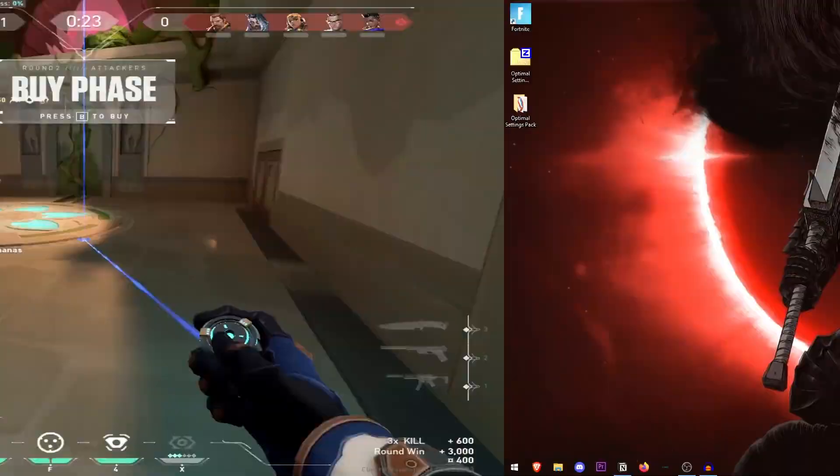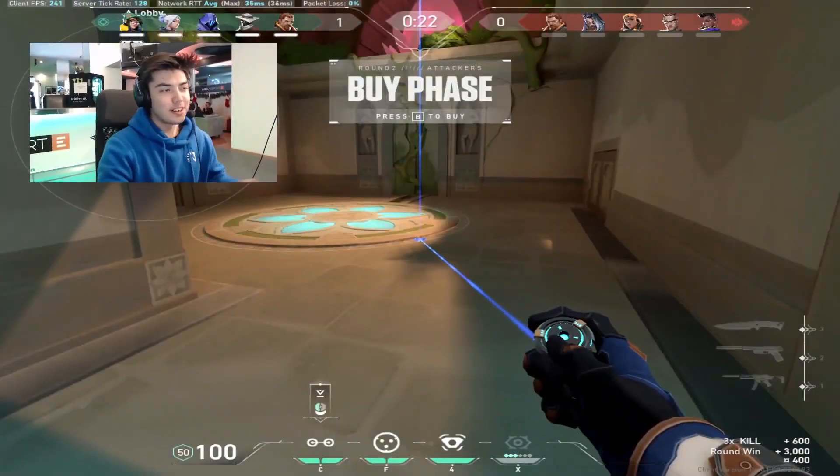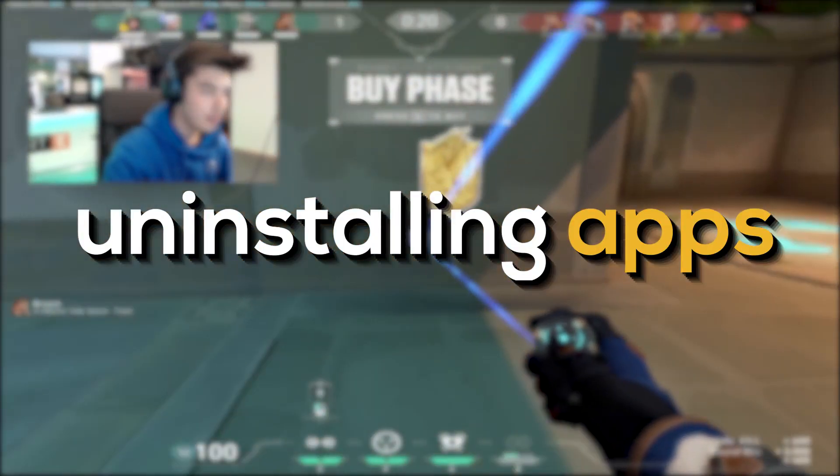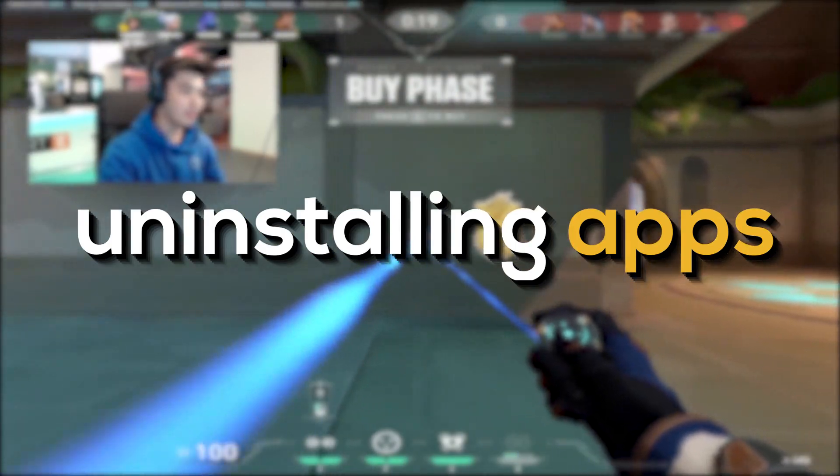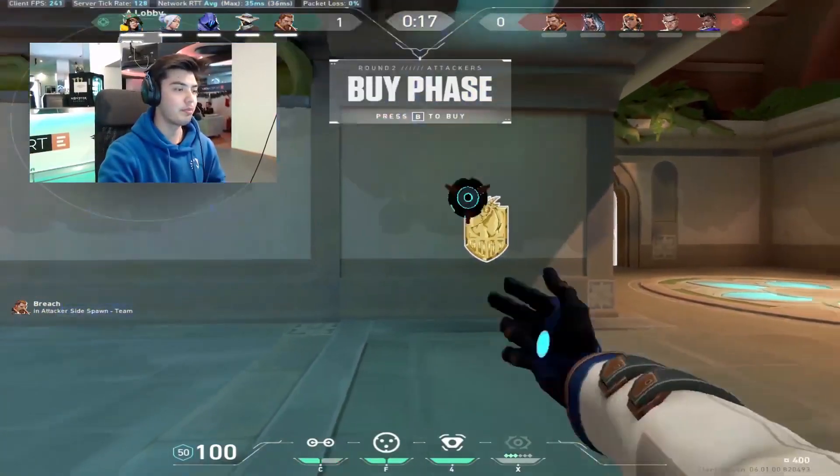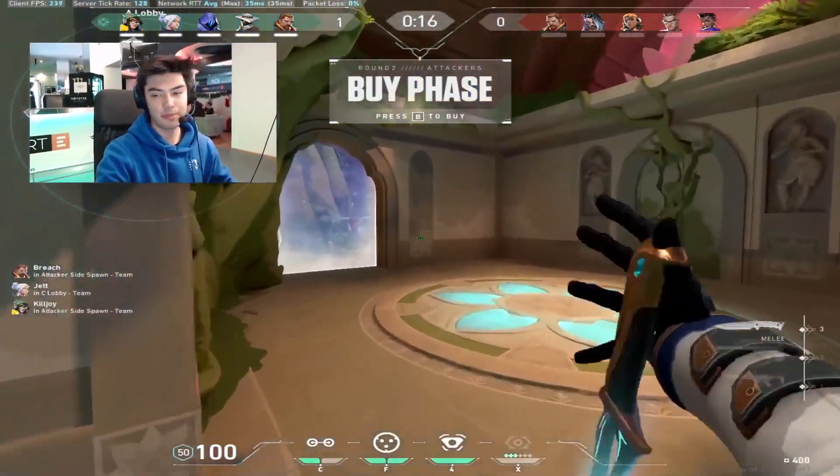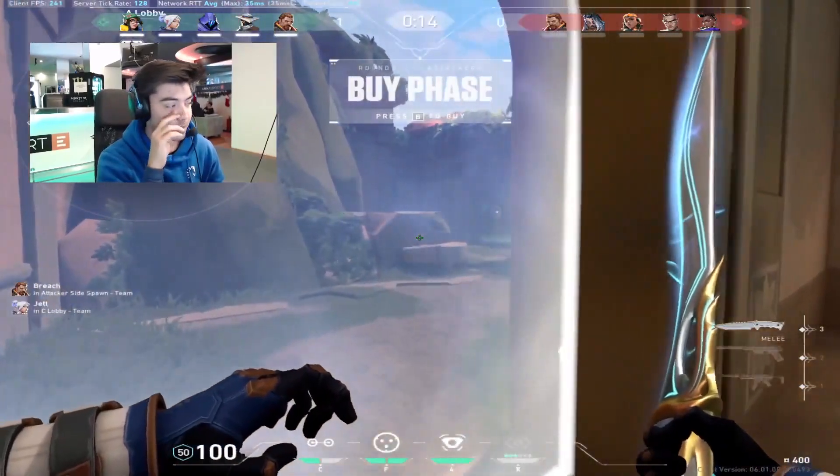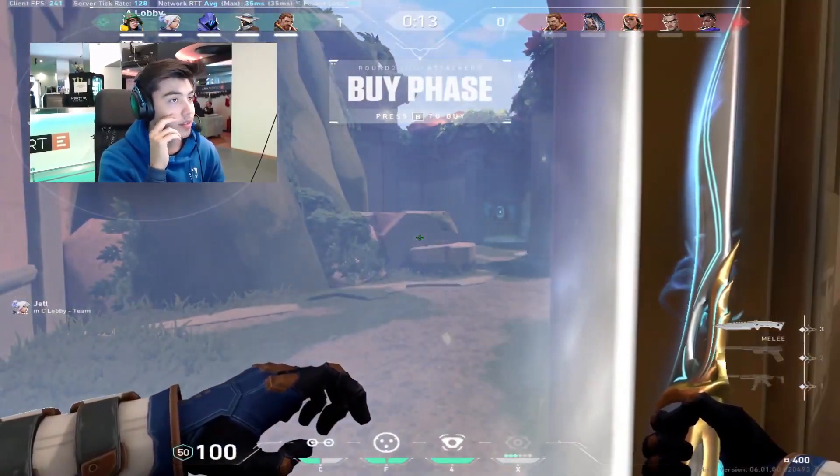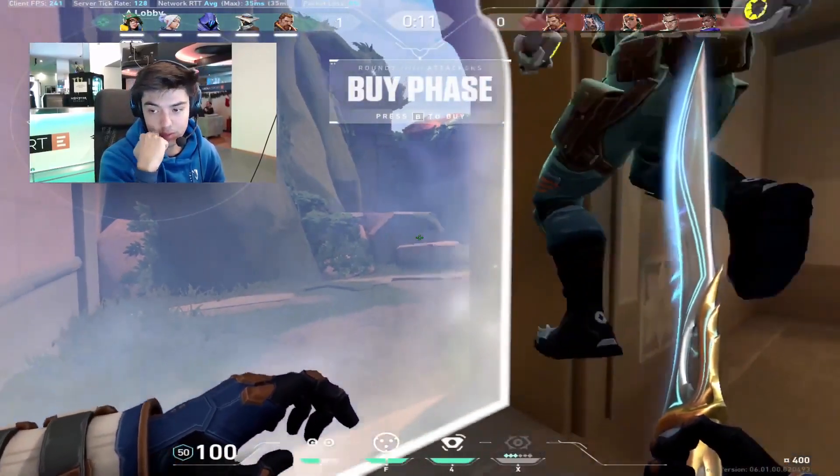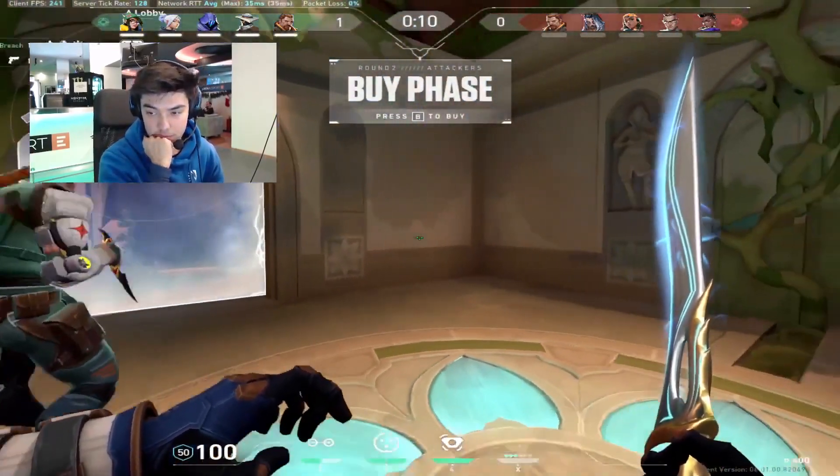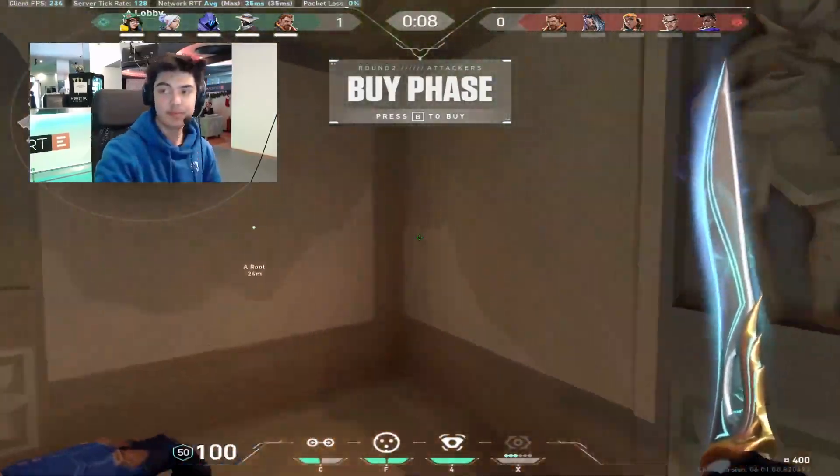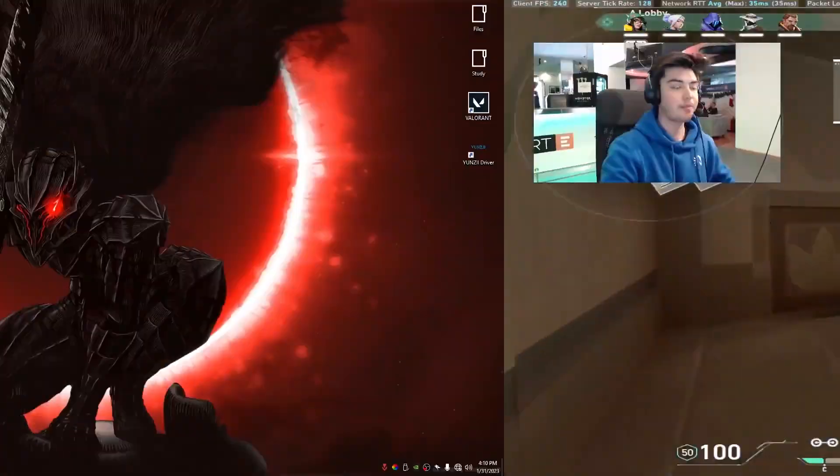The other thing and the more important one is actually uninstalling the apps. Now there are two methods of debloating your Windows. One is the manual method which I'm gonna be showing you in this video and the other one is the automatic method which does remove more components but is also more risky. So I'm gonna go into that in a later video.